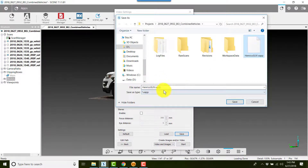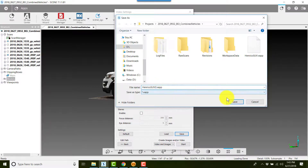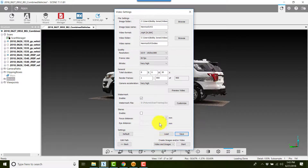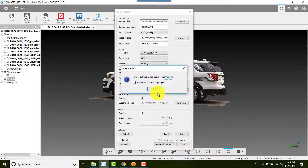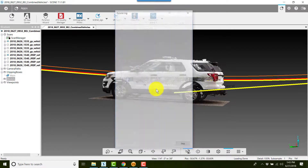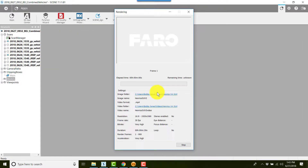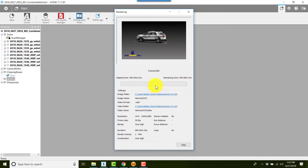I'll save it with the same name as the other one, just adding the number two to it. Then I'll click Start, click OK, and it will start creating the video for me. This one will take about eight minutes.